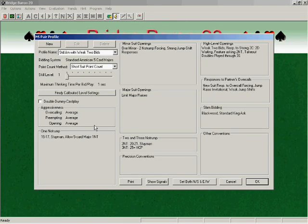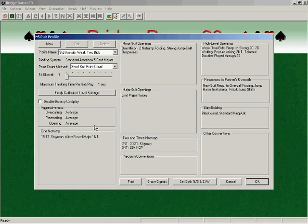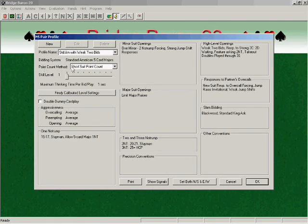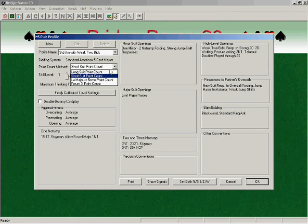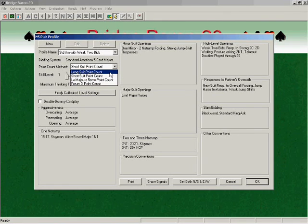After choosing your convention card, there are a couple more things to set to finish your pair profile. First, you can set your point count method. Most players in the United States choose either the long suit point count method or the short suit point count method.